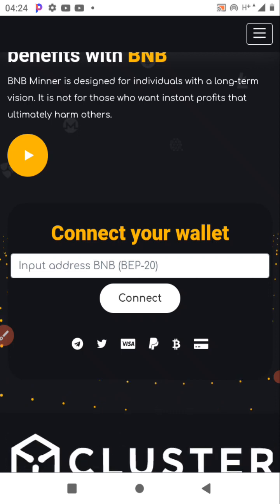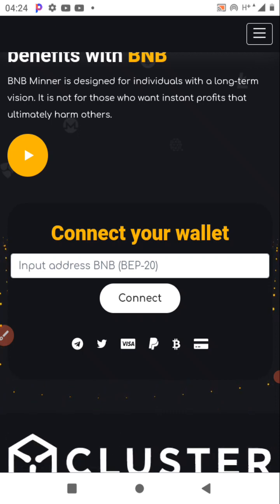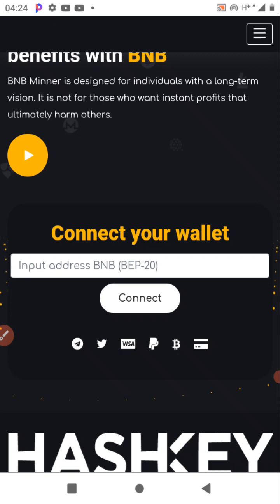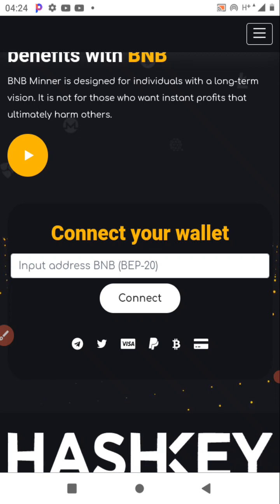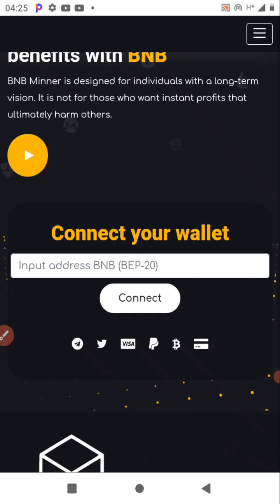Please support the channel by signing up using our link, and subscribe to Trade Profit because we do make updates just like this one you're about to watch.